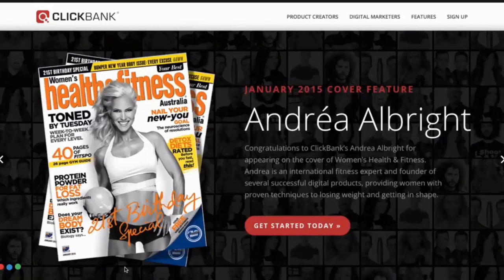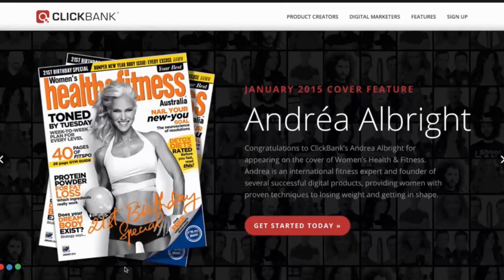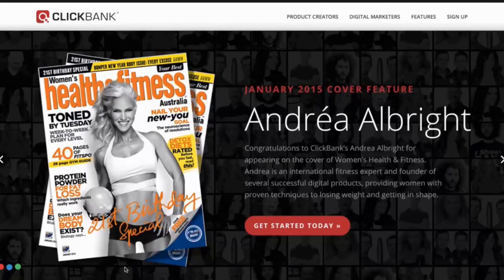This is especially true if your niche is more on the how-to market because the majority of products in Clickbank basically teach you how to do something.